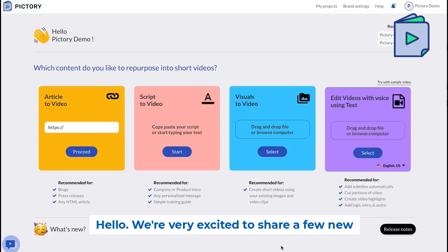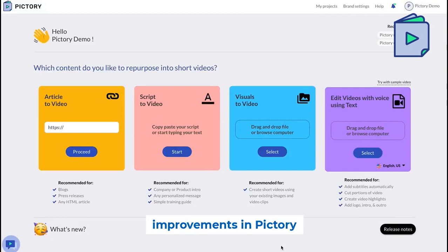We're very excited to share a few new improvements in Pictory that we've introduced today.